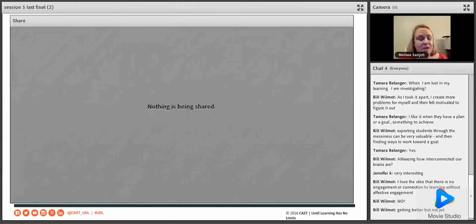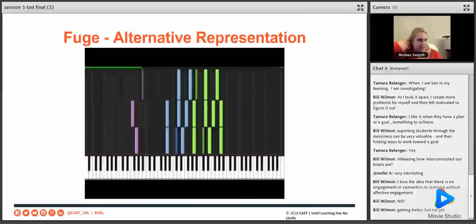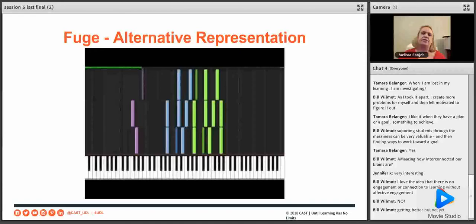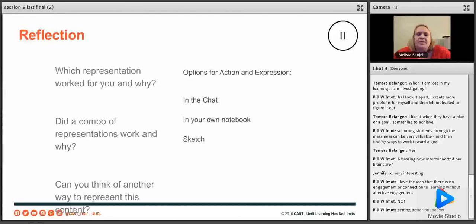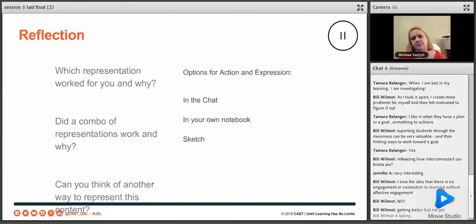That last representation was even a little bit more clear. You could see where the notes fell on the keyboard. What I really liked about it was how you could see when the notes build — this note, that note, three notes, four notes, five notes. I want us to take a second and reflect: which representation worked for you? Why did a combo work for you? Can you think of another way to represent this content? Did you see any barriers in that exercise?